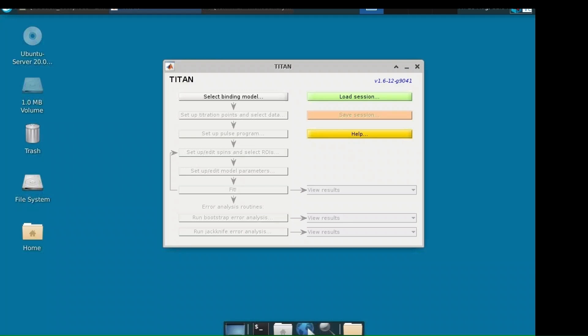Welcome to this Titan tutorial. The purpose of this video is to demonstrate how to use Titan once installed. This can be done by installing and running as an app, running through NMR Box, or in MATLAB.